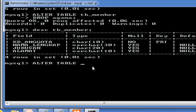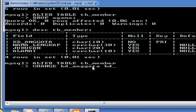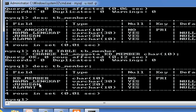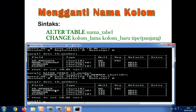ALTER TABLE nama tabelnya adalah tb_member, kemudian CHANGE, kolom lamanya adalah kode_anggota, kolom barunya adalah kode_member. Ya, berubah ya dari kode anggota menjadi kode member.